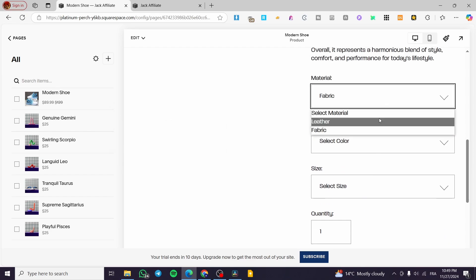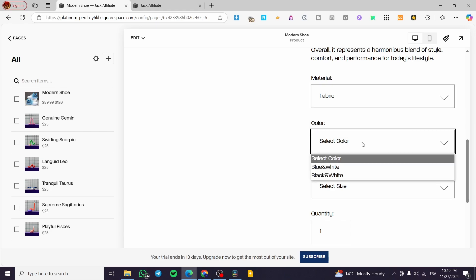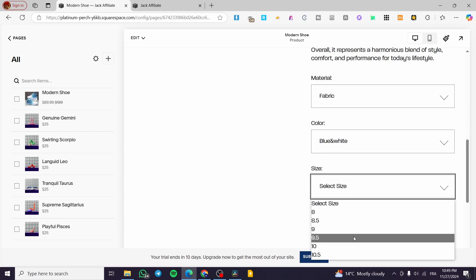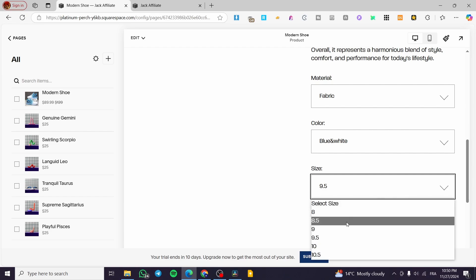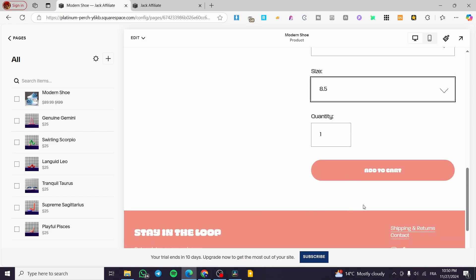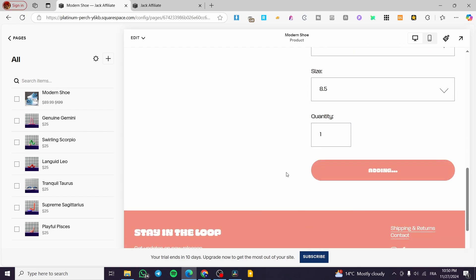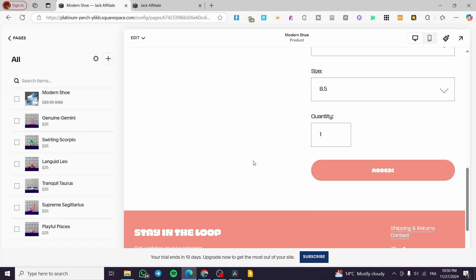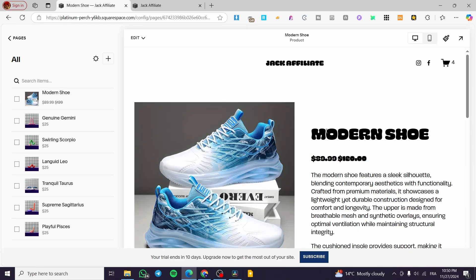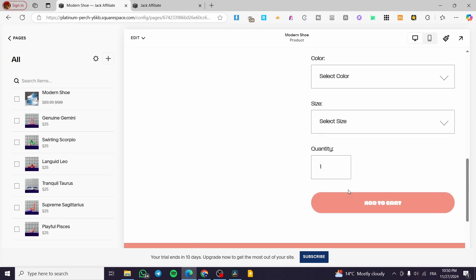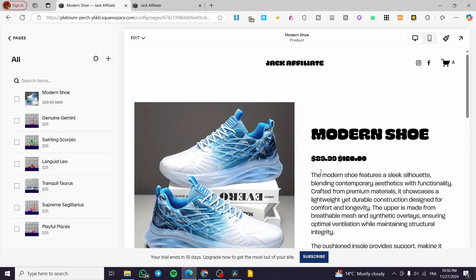So you can go ahead and select right there, the add to cart and it will be required for you to set up the color and the size. The fabric is like this. The color is going to be white like this, the size nine or eight and a half add to cart. And this is how we can go ahead and set it. So that was for this specific product.